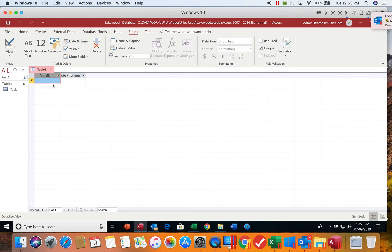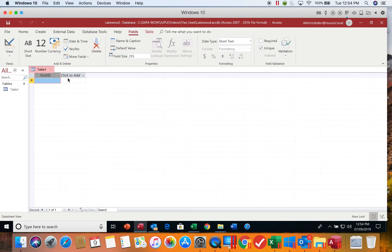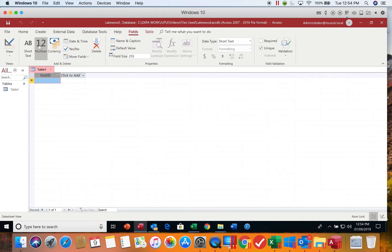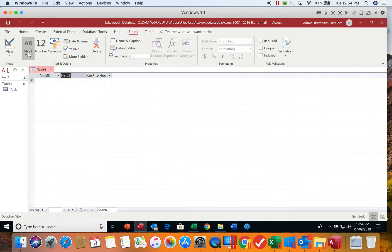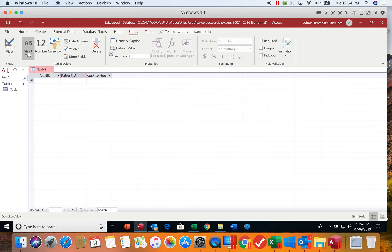Now we're ready to add additional fields into our database. The first field we're going to add using this group up here in our ribbon, the add and delete group. The first one is a short text field, so we will pick the short text button. You're going to pick the button based on the type of field you are adding. If we're adding short text, we click that short text button and then it's ready for us to give it a name. The name of this field is patient ID. We will type that in, patient ID, and again hit Enter.